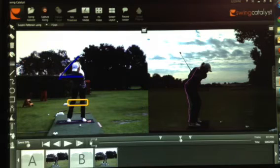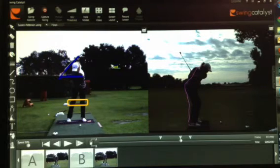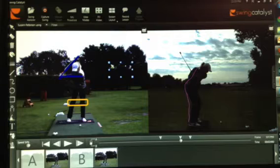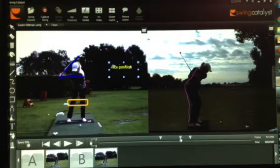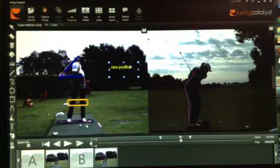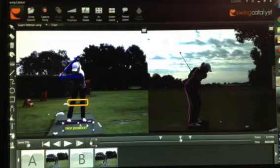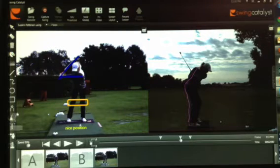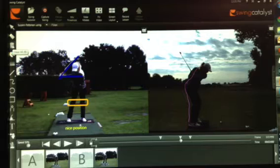You can also add text - go to the text tool, select yellow, click on the frame and type something like 'nice position.' If you're not happy with where it landed, you can click and drag the text to reposition it wherever you'd like.